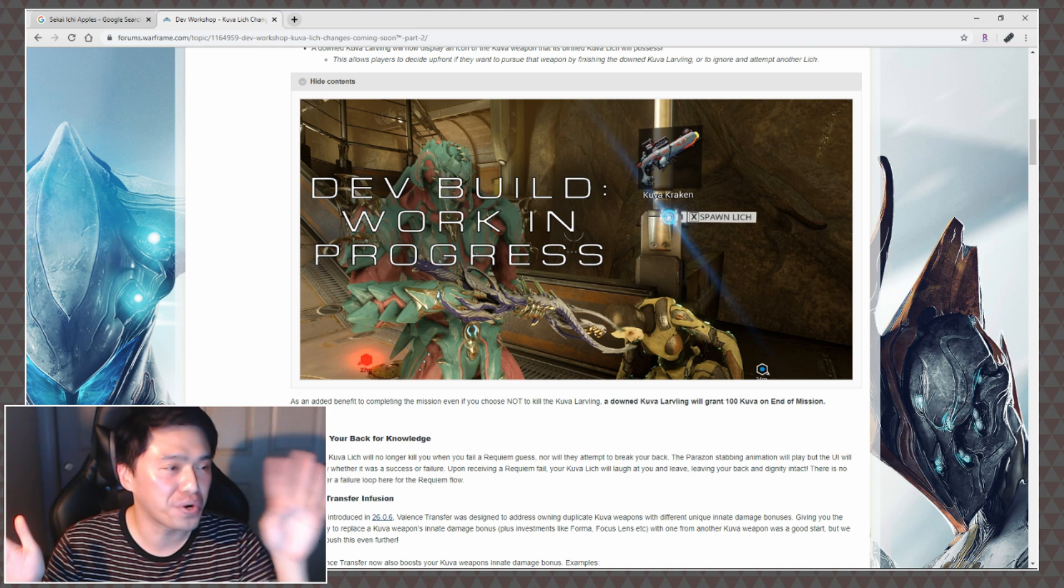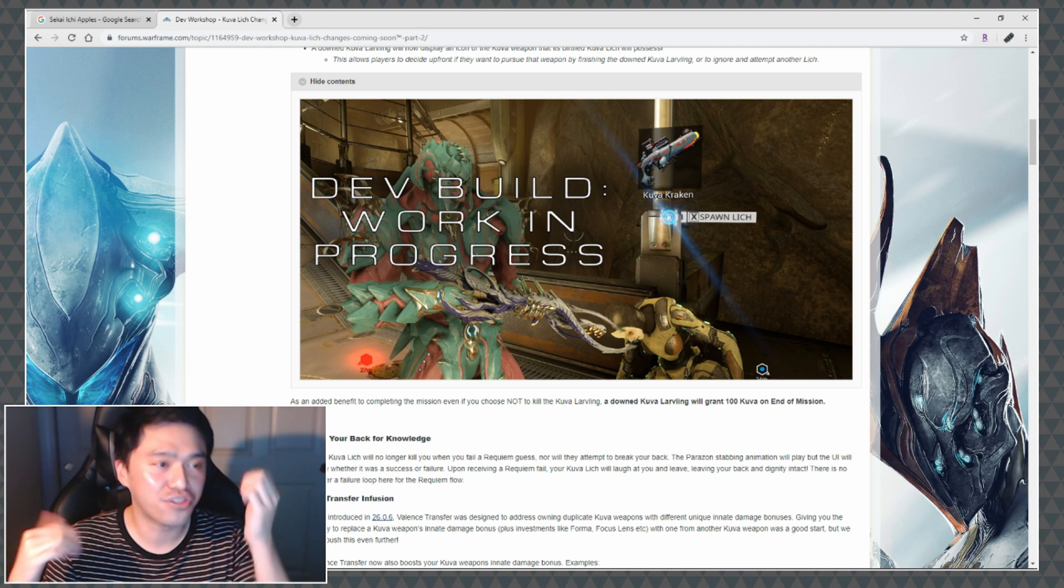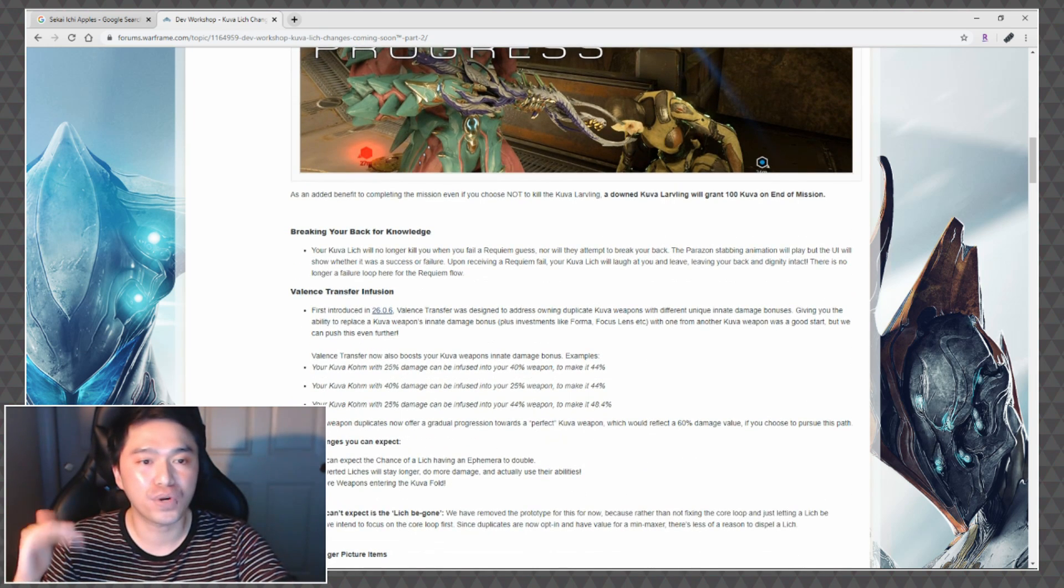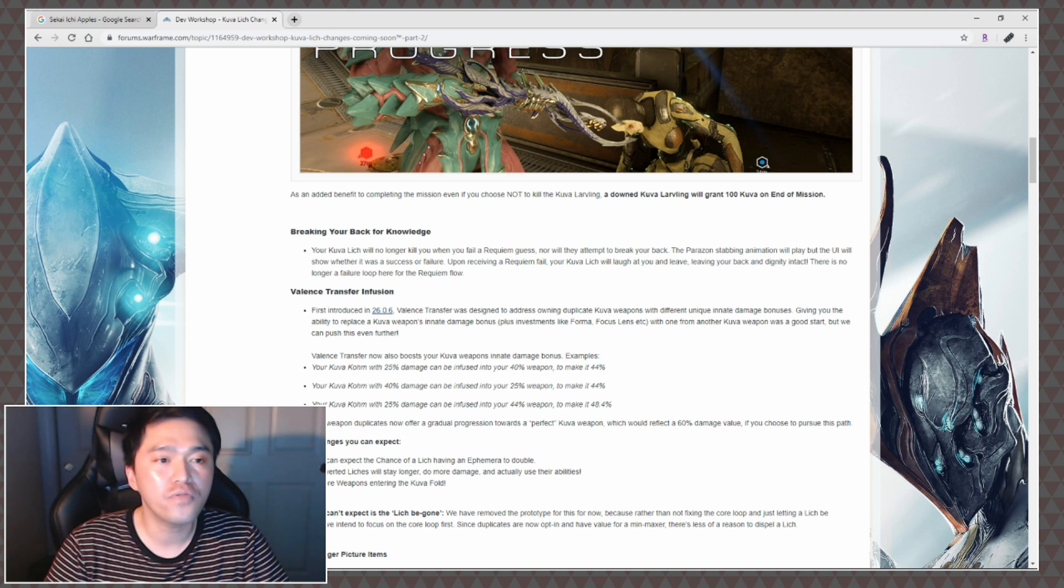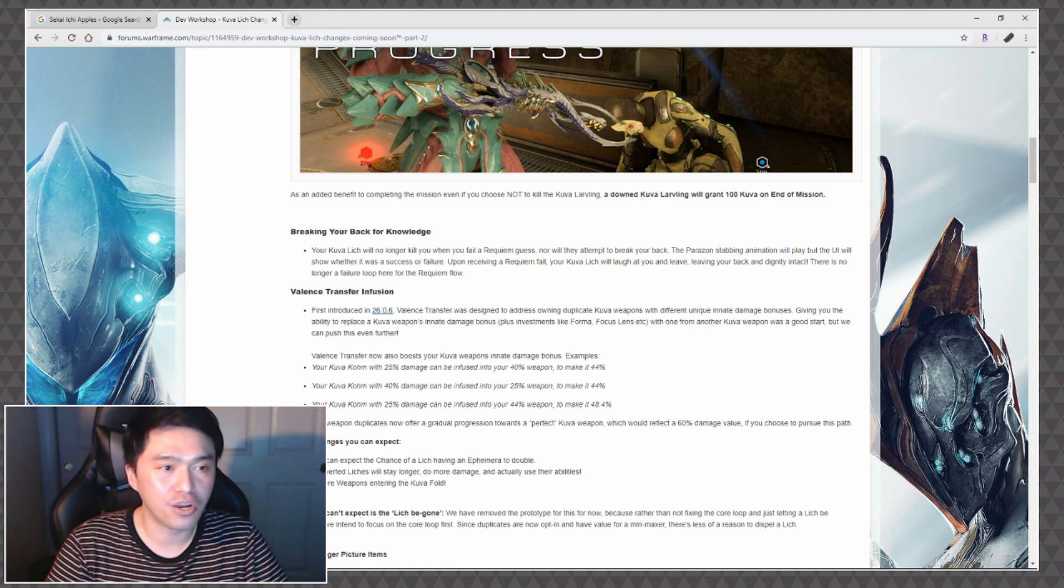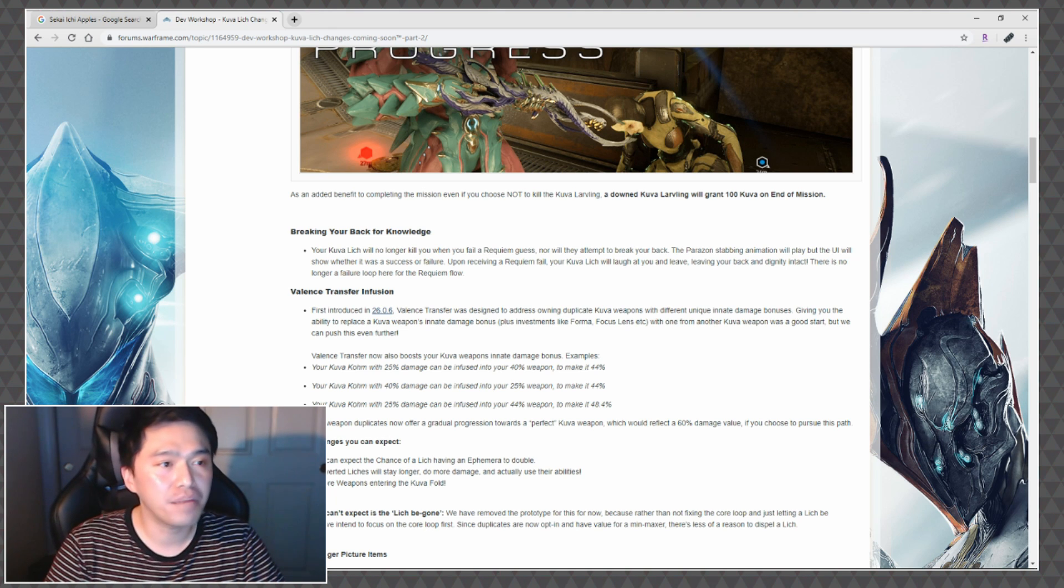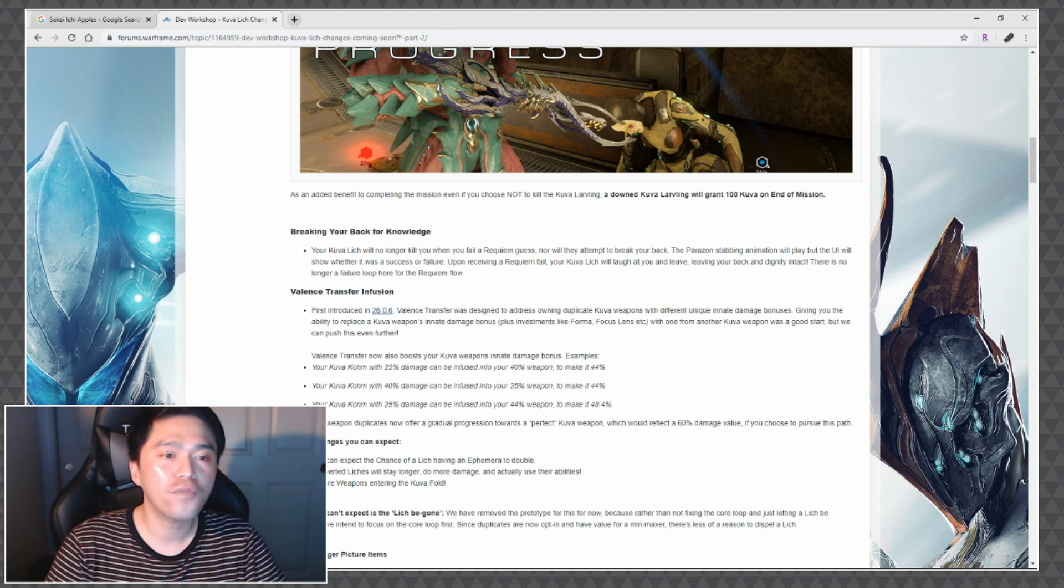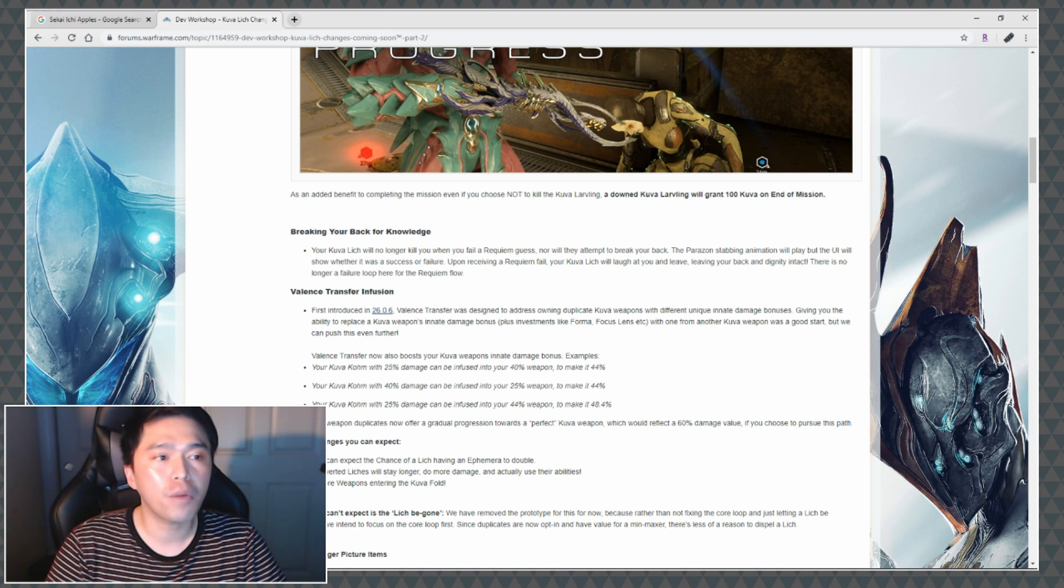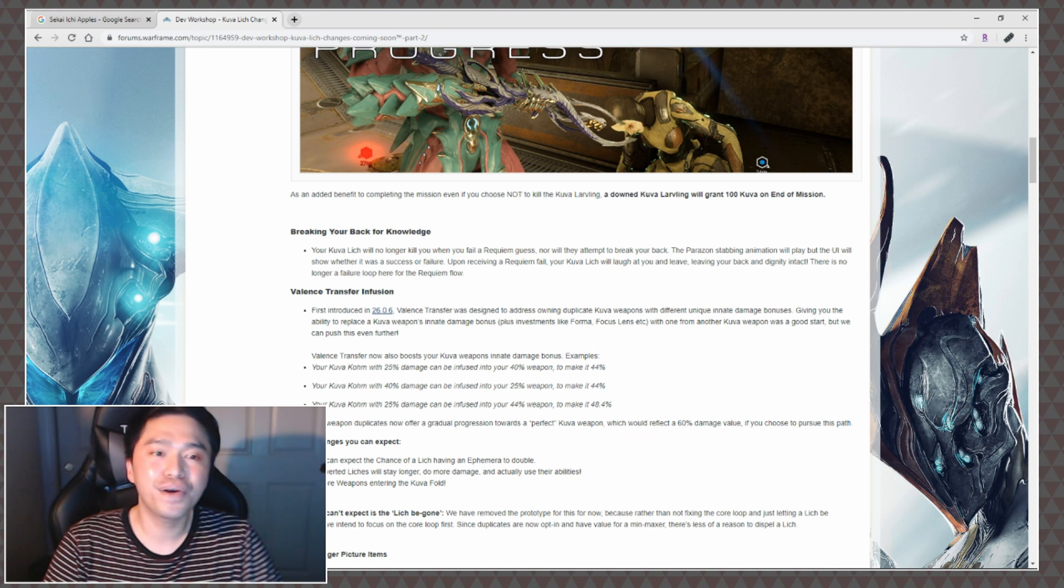Breaking Your Back for Knowledge. Your Kuva Lich will no longer kill you when you fail a Requiem guess, nor will they attempt to break your back. The Parazon stabbing animation will play but the UI will show whether it was a success or failure. Upon receiving a Requiem failure, Kuva Lich will laugh at you and leave, leaving your back and dignity intact. There is no longer a failure loop here for the Requiem flow, which is fantastic.